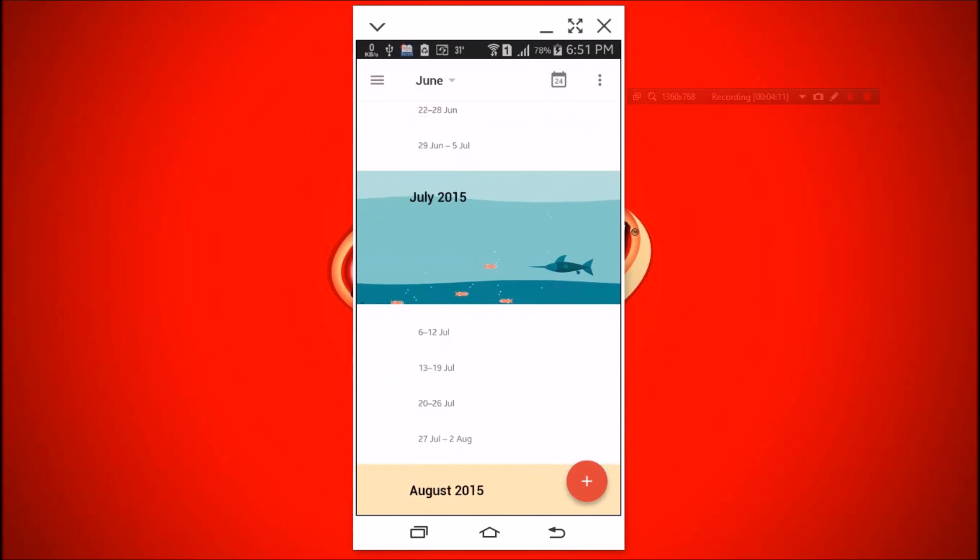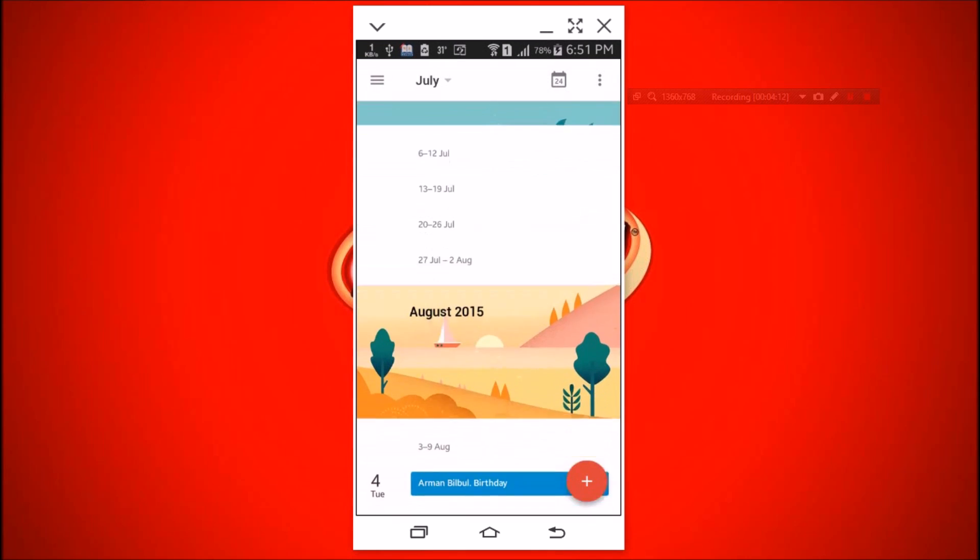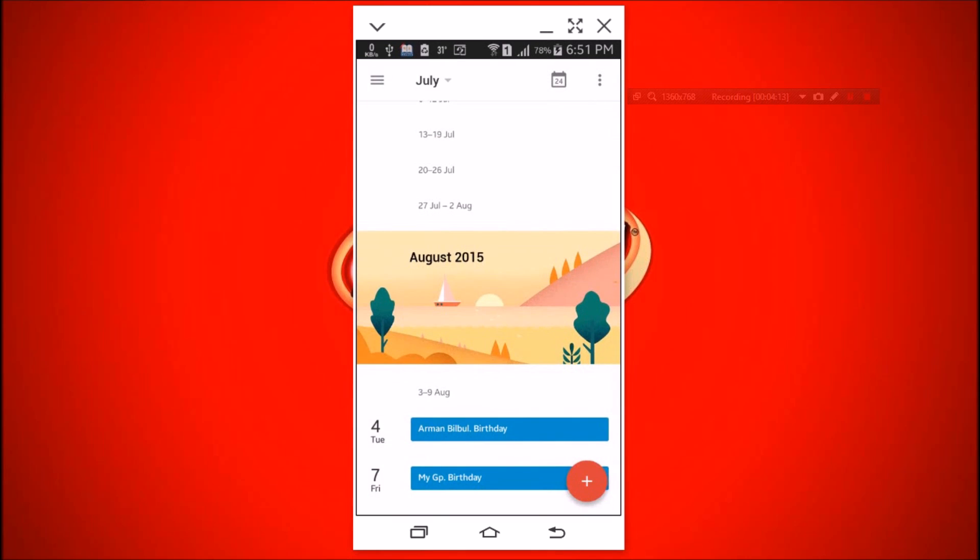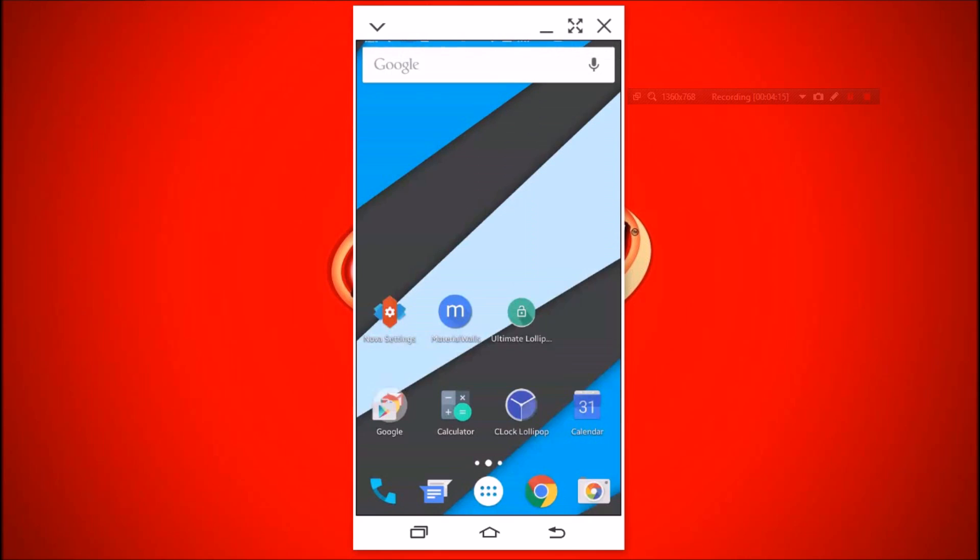Did you forget Google Calendar? Install that. Google Calendar is way better than S Planner.